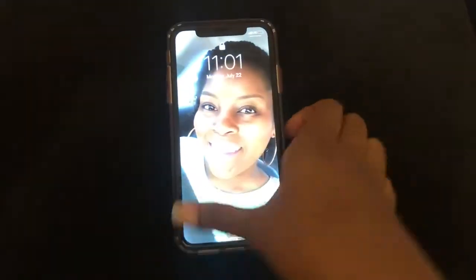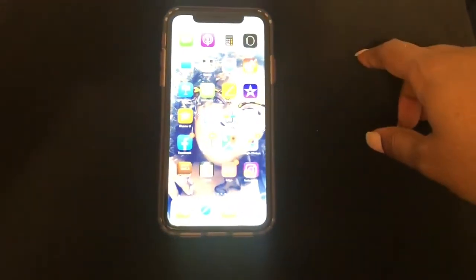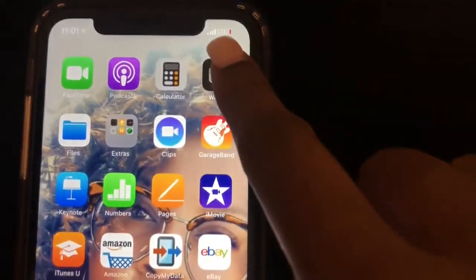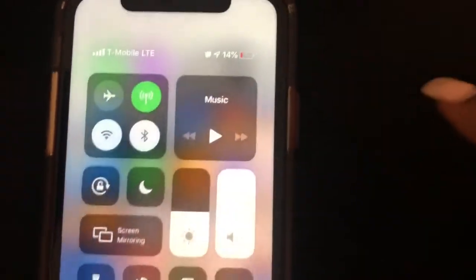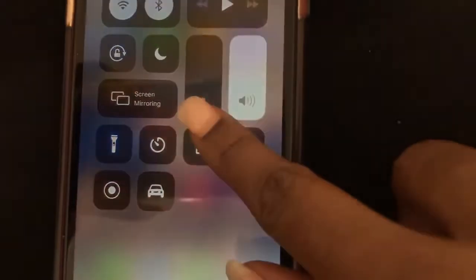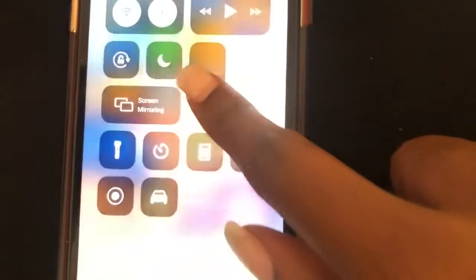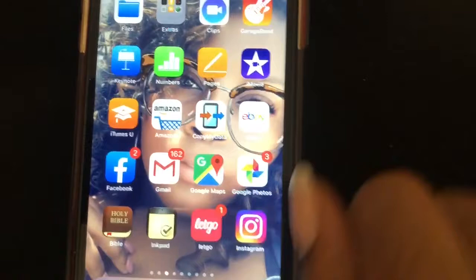First, go ahead and unlock your phone with Face ID. Then go to the Control Center, which is in the top right corner — just swipe down and you can adjust the brightness right there: turn it down, turn it up, etc.